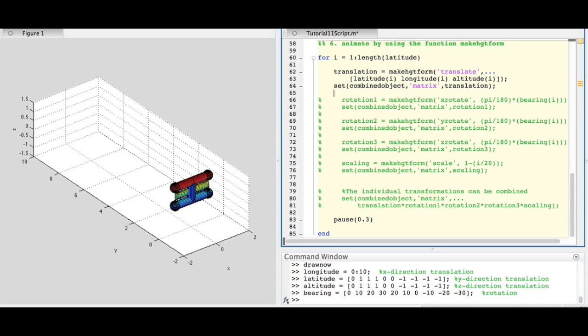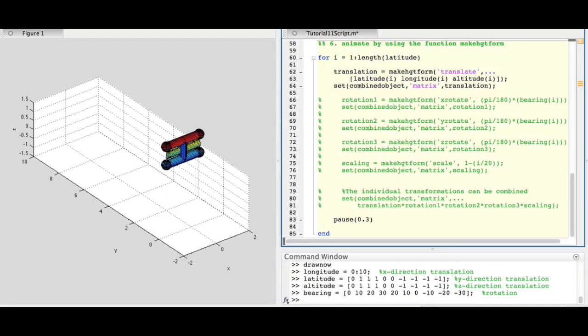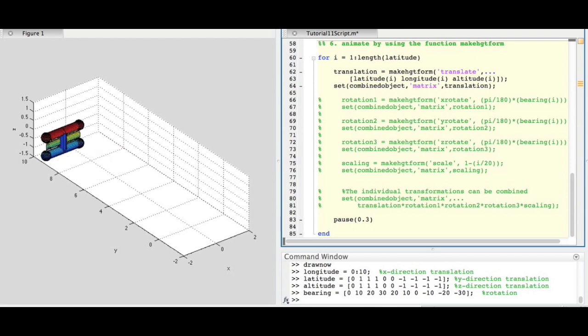Subsequent to specifying the transformation, one uses the set function to visualize it. When this script is run, we see the object moving along the coordinates we created earlier.